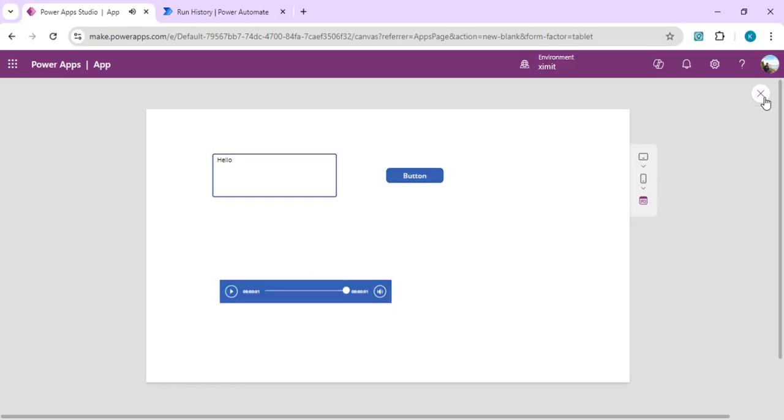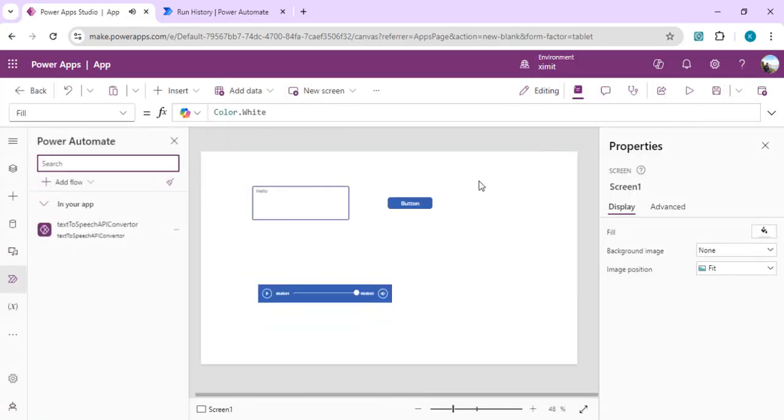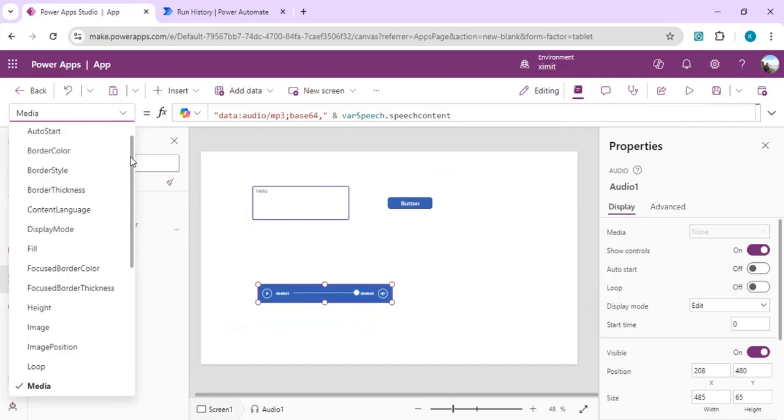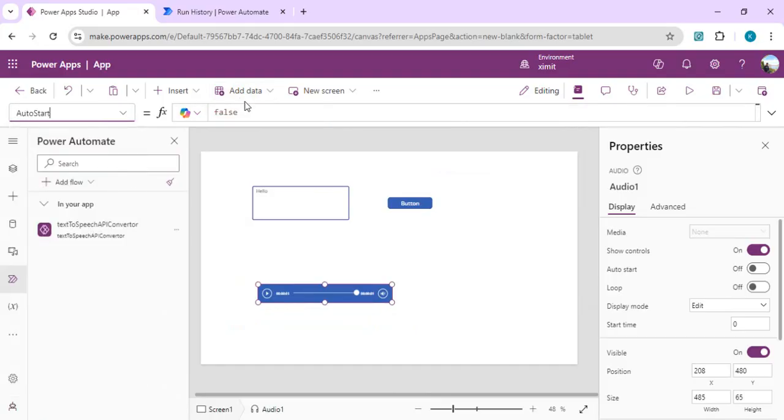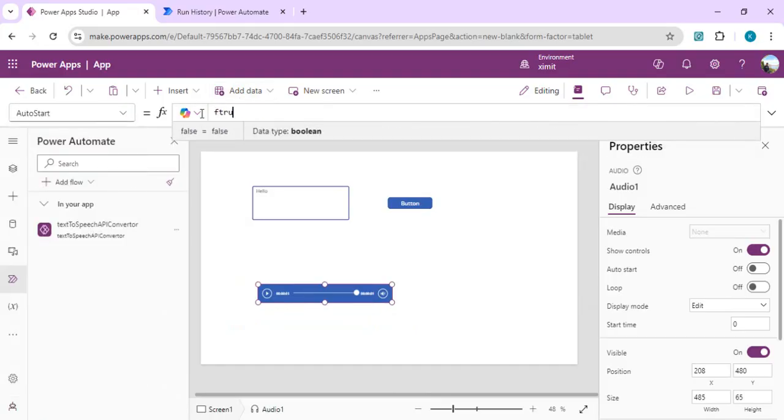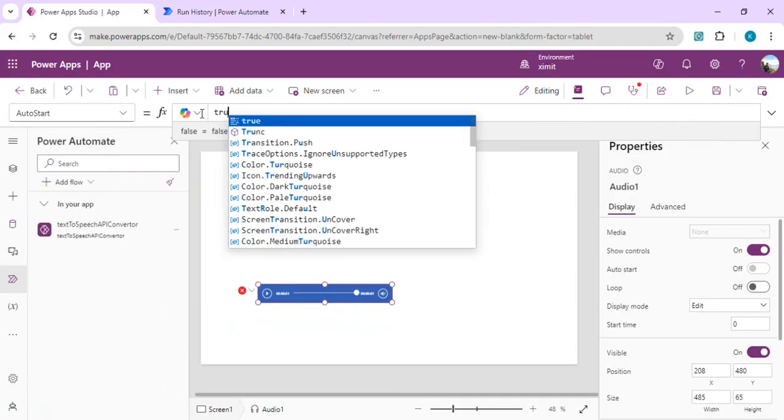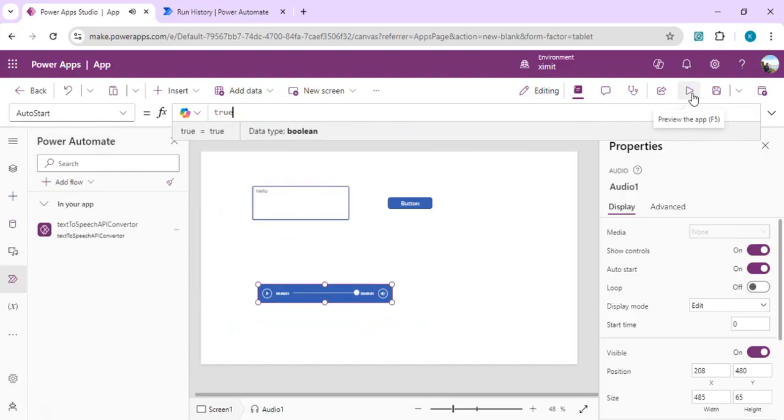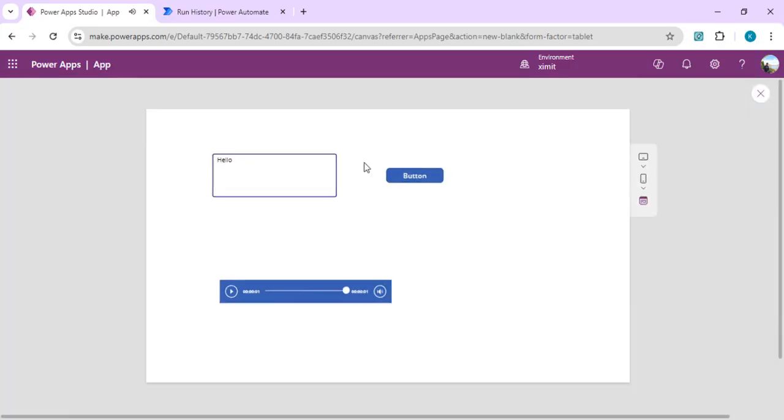Now we are just going to set this as auto start whenever we get the response back from our Power Automate and we should just call it. I'll just say auto start to our media control 'hello,' and I'll just again run it.